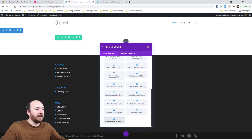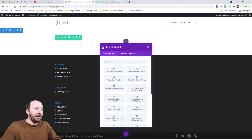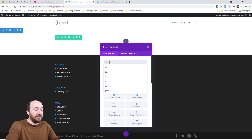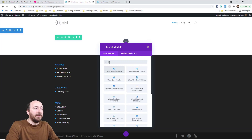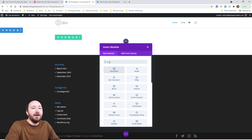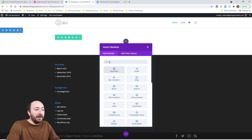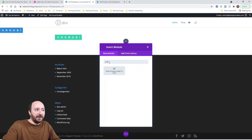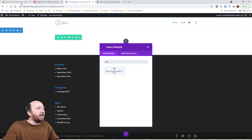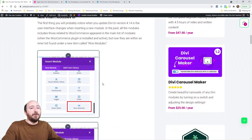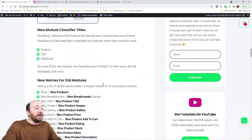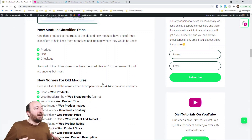Even on the home screen, if you start typing 'woo something,' they show up right there — you don't have to go into the group first. So if you're looking for a specific module like 'add to cart,' just type and it's right there. That was the first thing I noticed. The other thing I noticed is that everything now has a prefix word at the beginning.